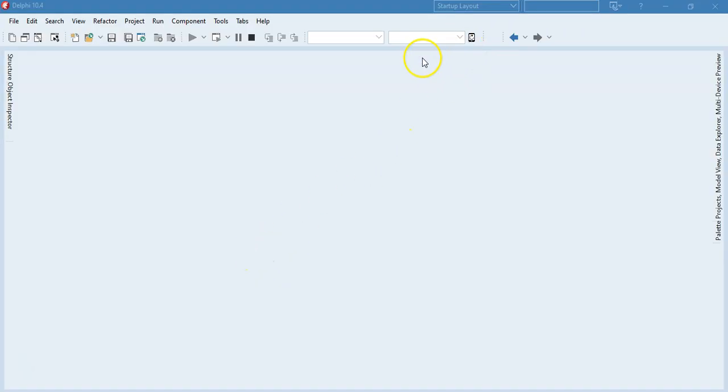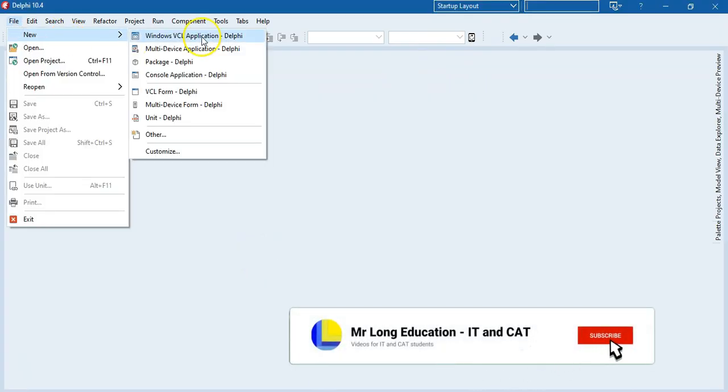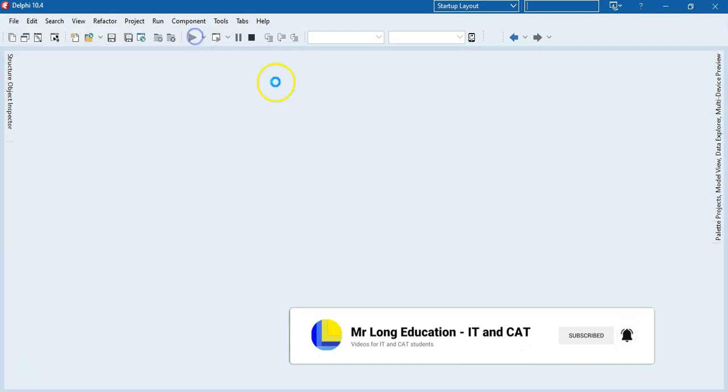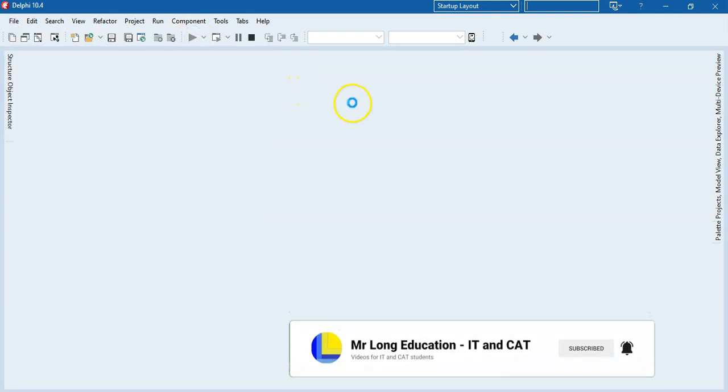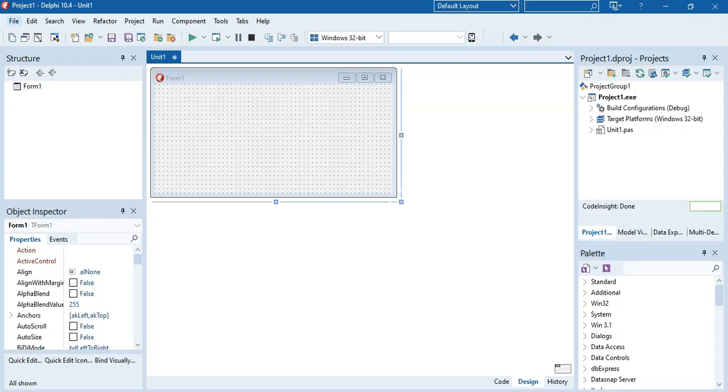If you remember from our previous video, we would go File, click on File here, go New VCL Form Application. That's what we want to open up a brand new Delphi program. So it's going to open up a whole little window for us. There we go. There's our little form that we're going to use.